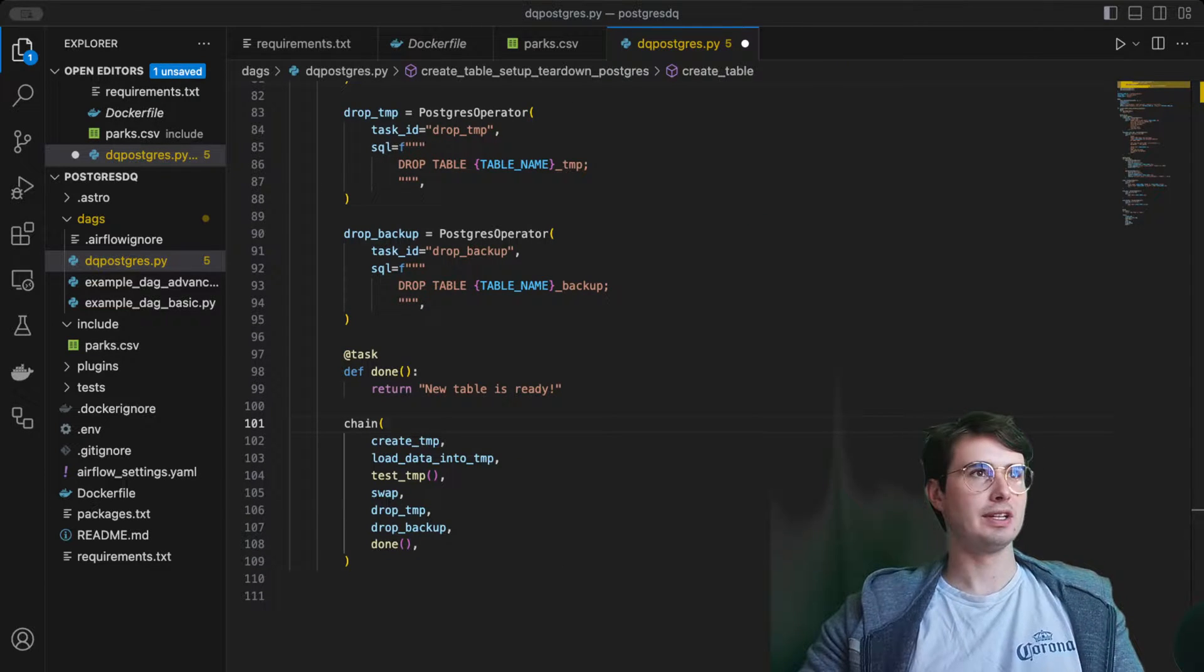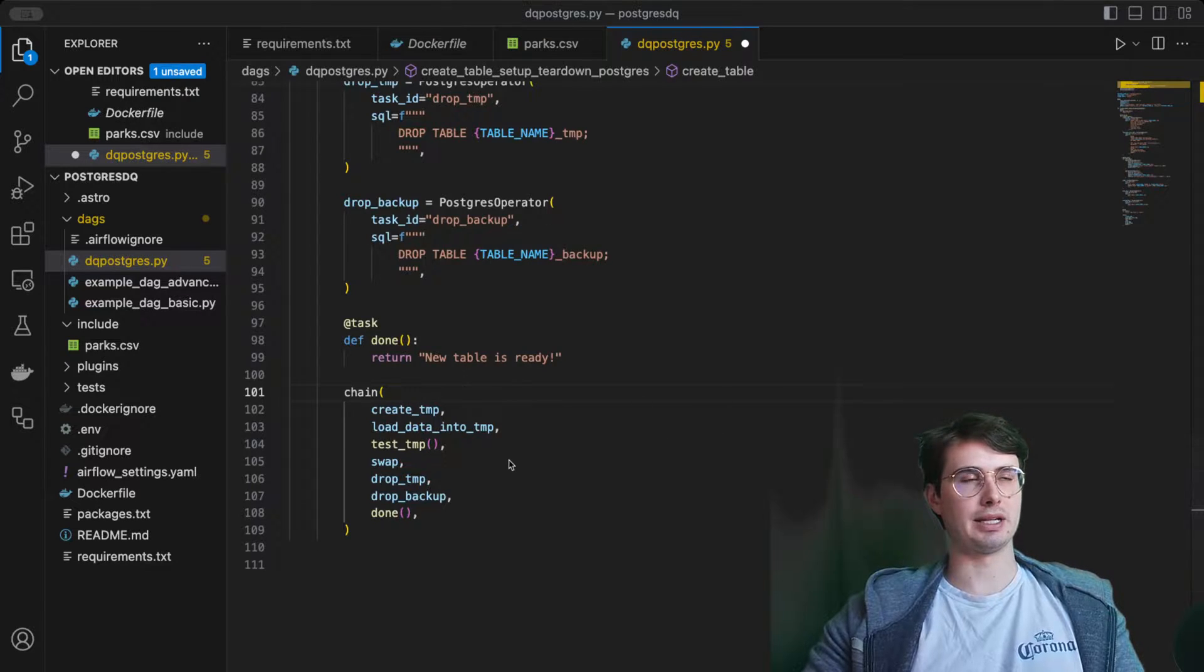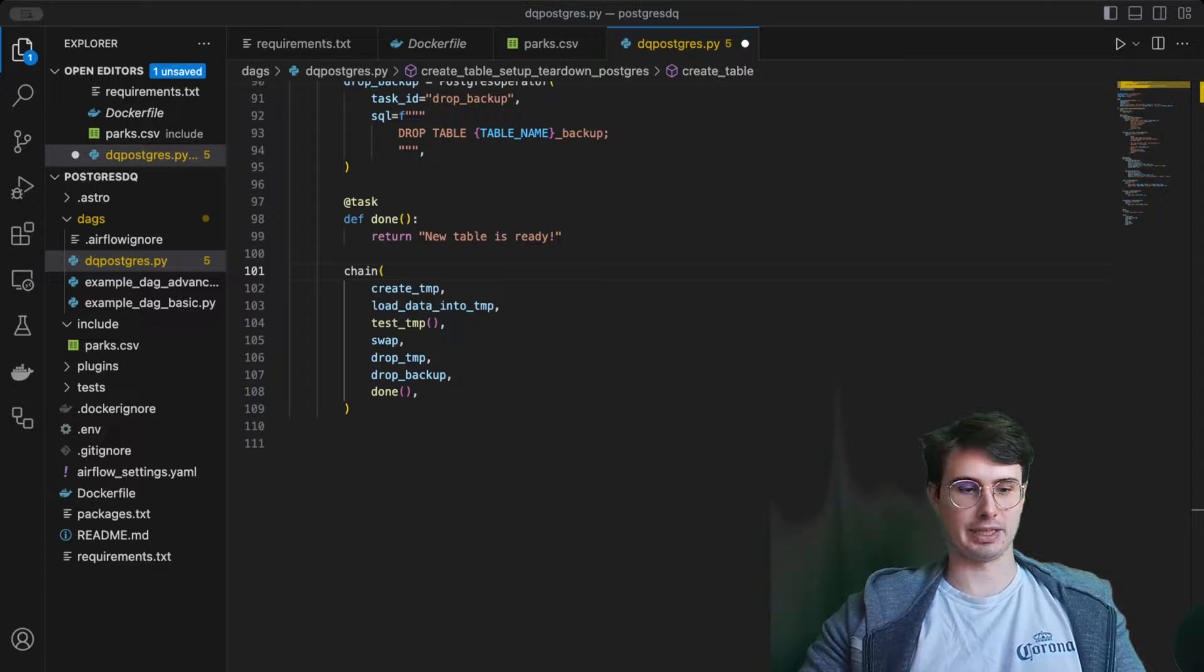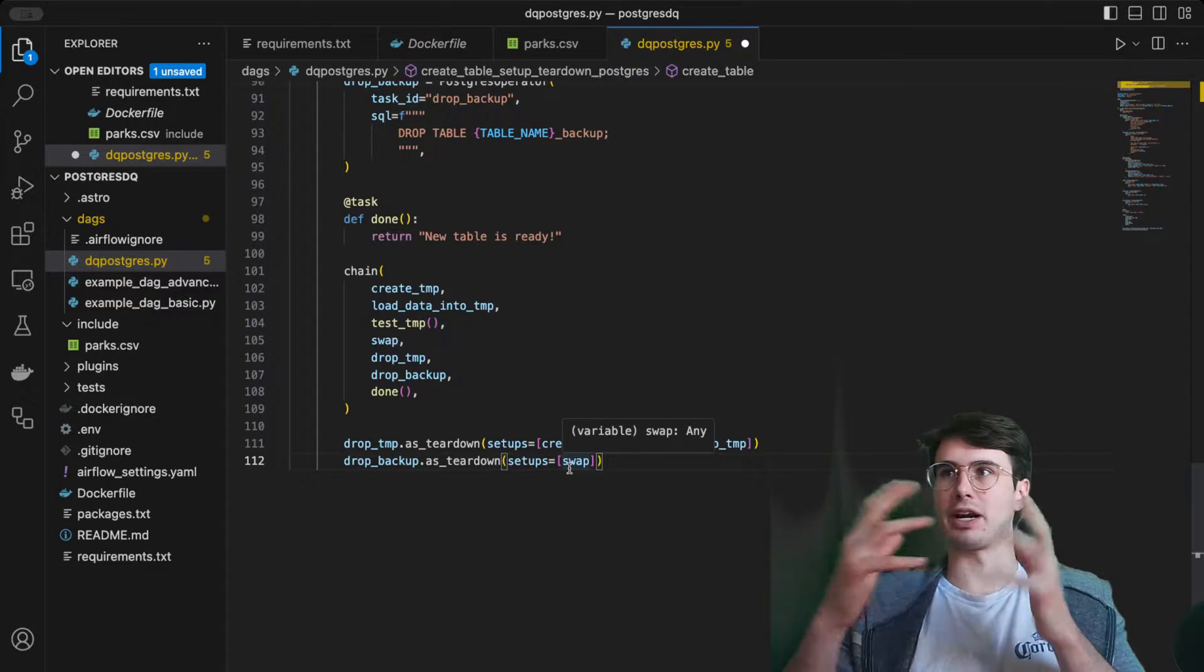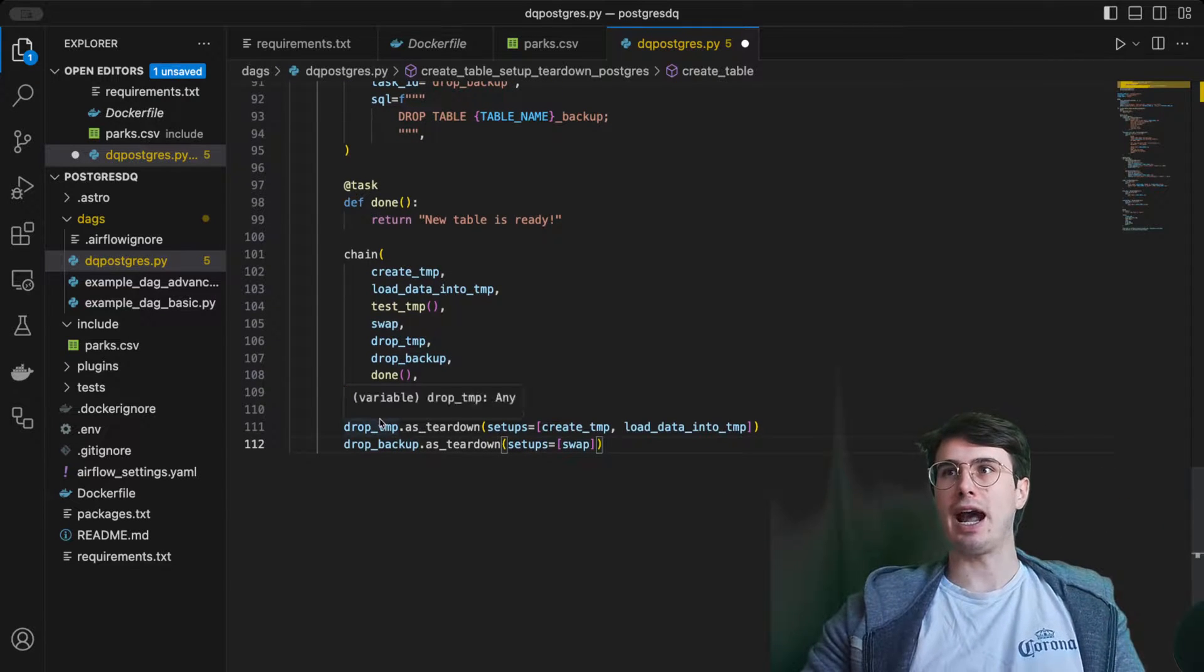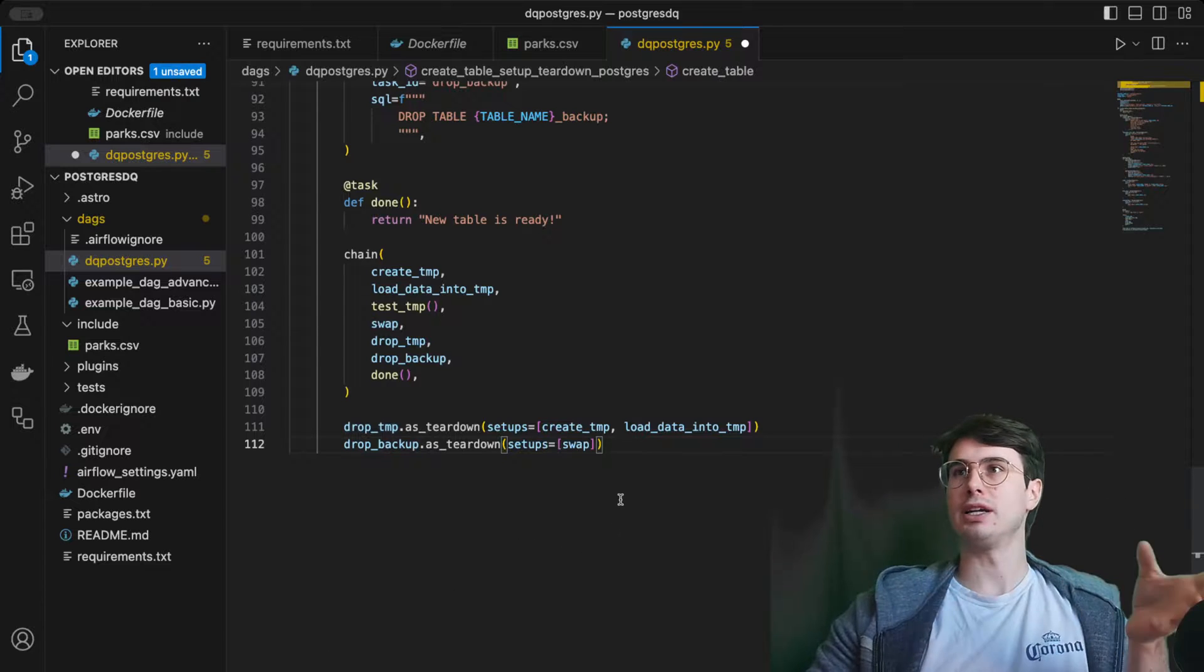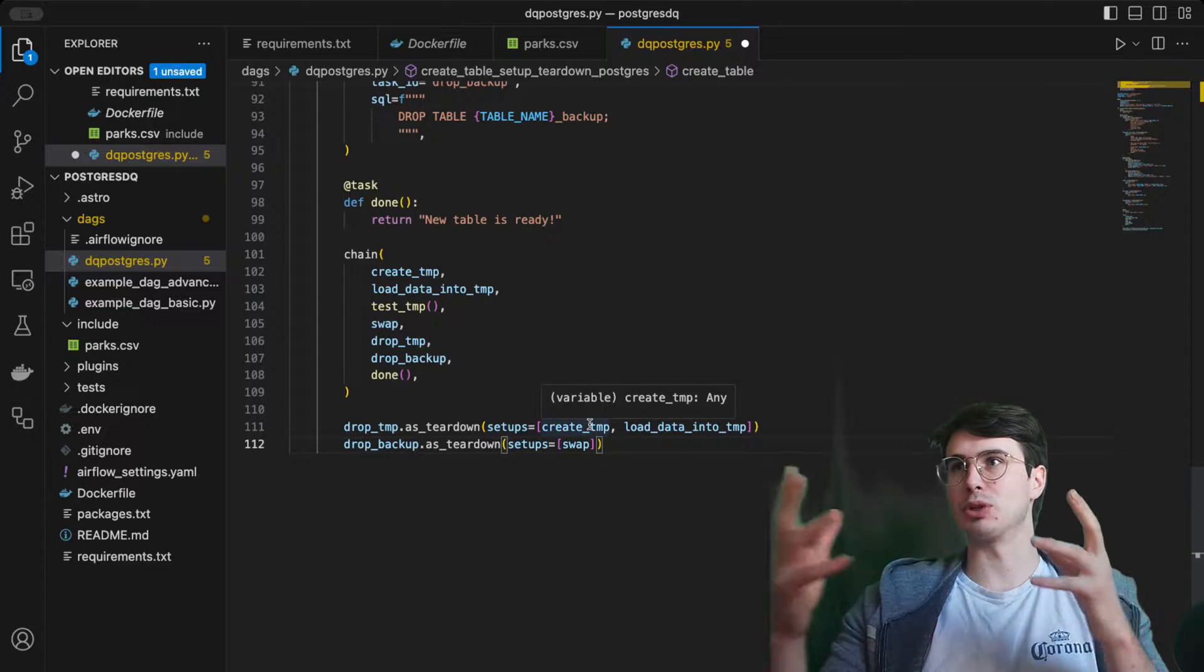Here: drop temp, drop backup, new table's ready. Then after all that is done, we'll define our set of teardown tasks. Like I was saying before, you don't define these when you're defining the tasks. You'll actually define them later, so you can say hey, after my drop temp table will only run or is going to run no matter what, as long as the setup of creating a temporary table and loading data in there has been completed.